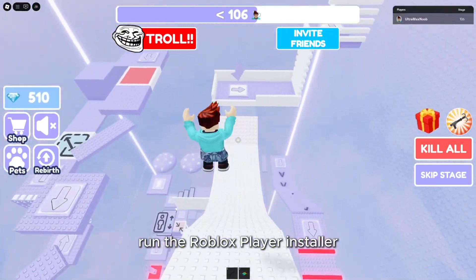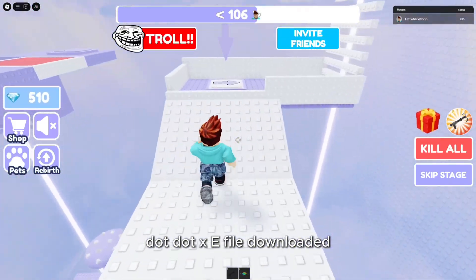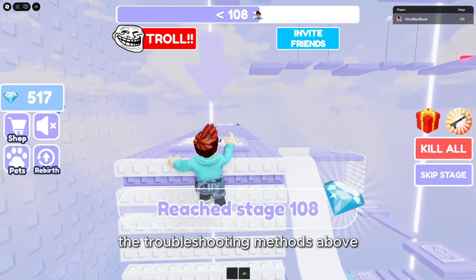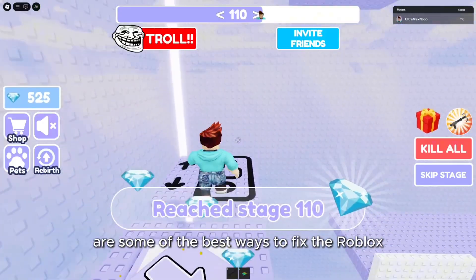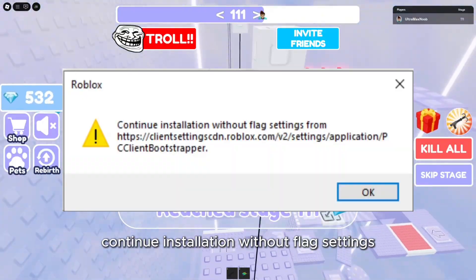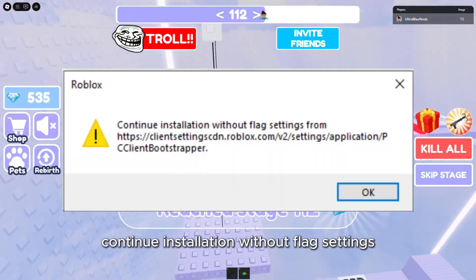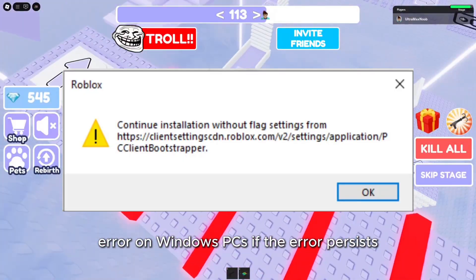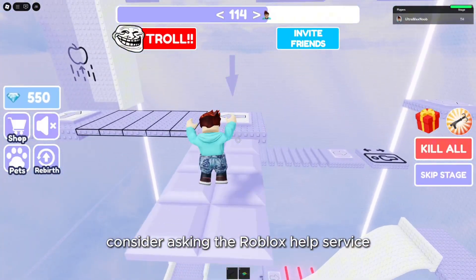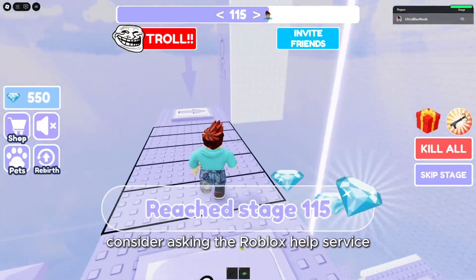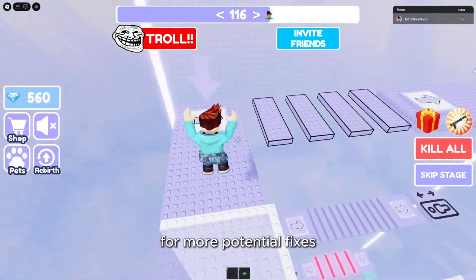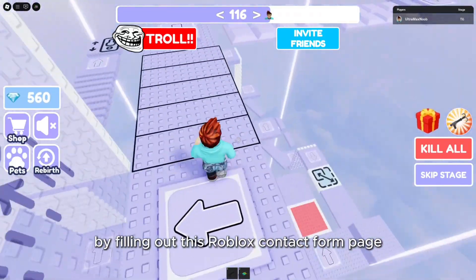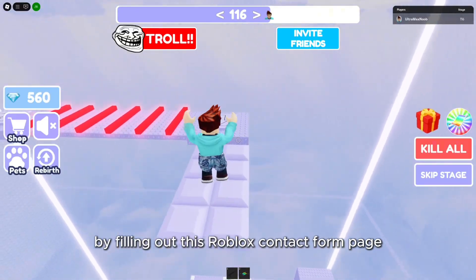Run the RobloxPlayerInstaller.exe file downloaded. The troubleshooting methods above are some of the best ways to fix the Roblox Continue installation without flag settings error on Windows PCs. If the error persists, consider asking the Roblox Help service for more potential fixes. You can send a support ticket to that service by filling out the Roblox contact form page.